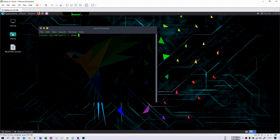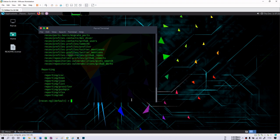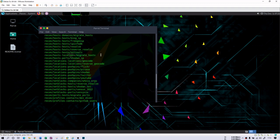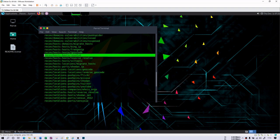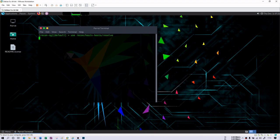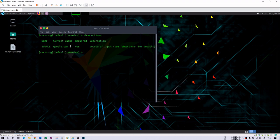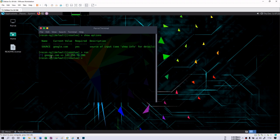If you are interested in mapping from a hostname to an IP address, there is a specific module for that — 'hosts-resolve'. Search for 'host resolve', copy the module name, and use the 'use' command to load it. Then do 'show options'. If the source is not set, use the 'set' command. You can directly run it and you will see that google.com is mapped to 142.250.76.206, which is the IP address of google.com.